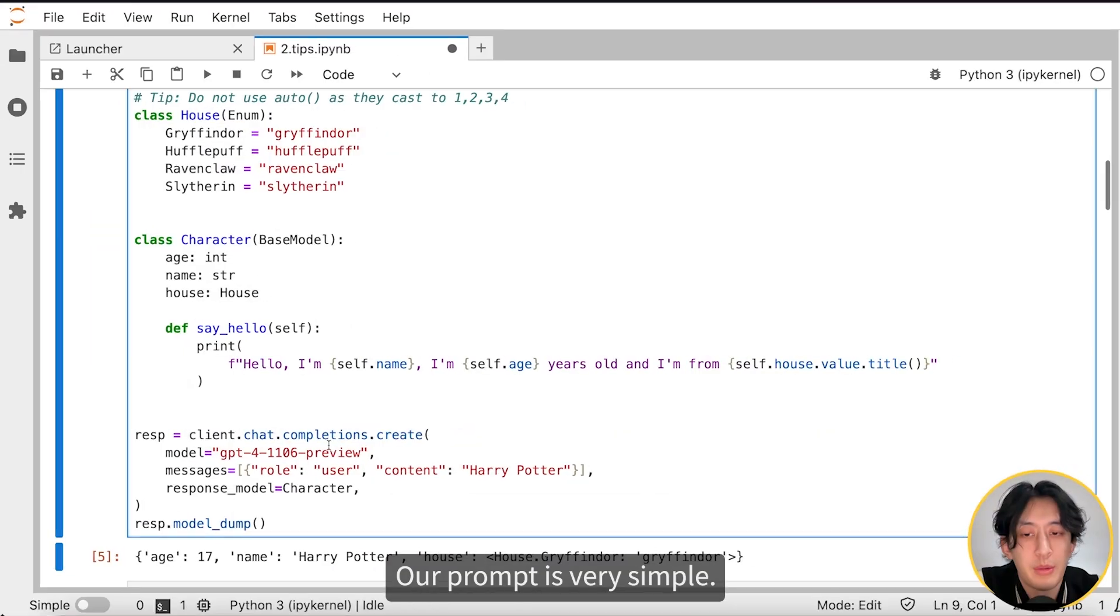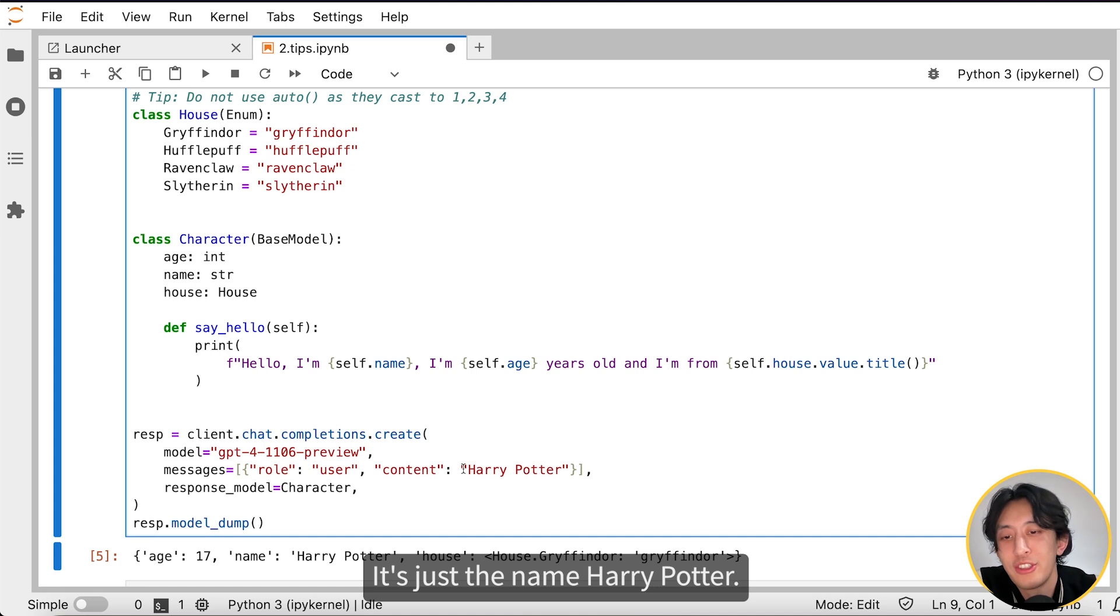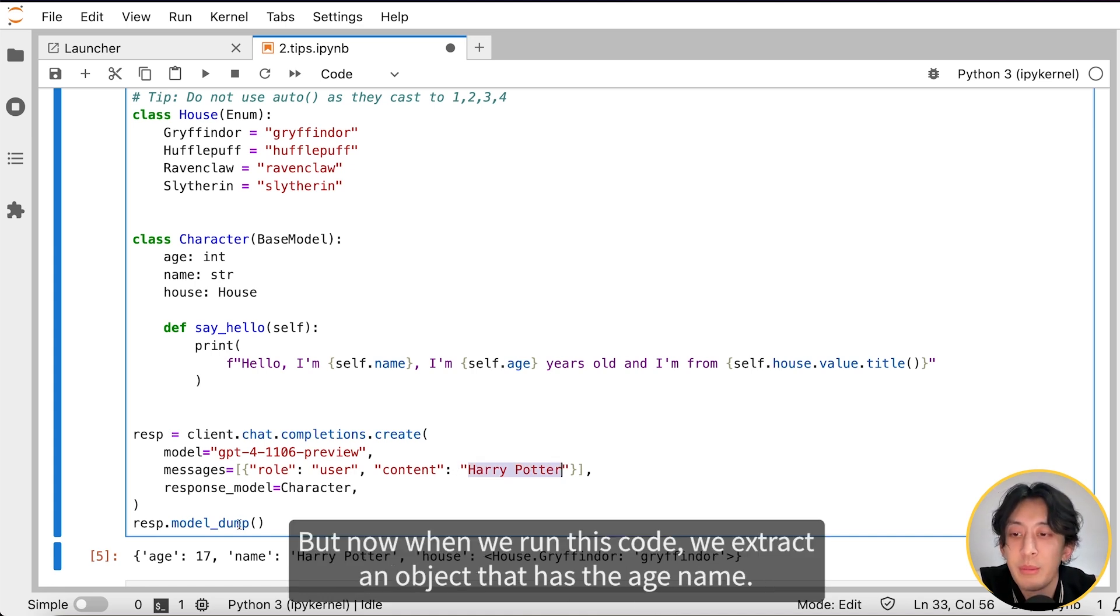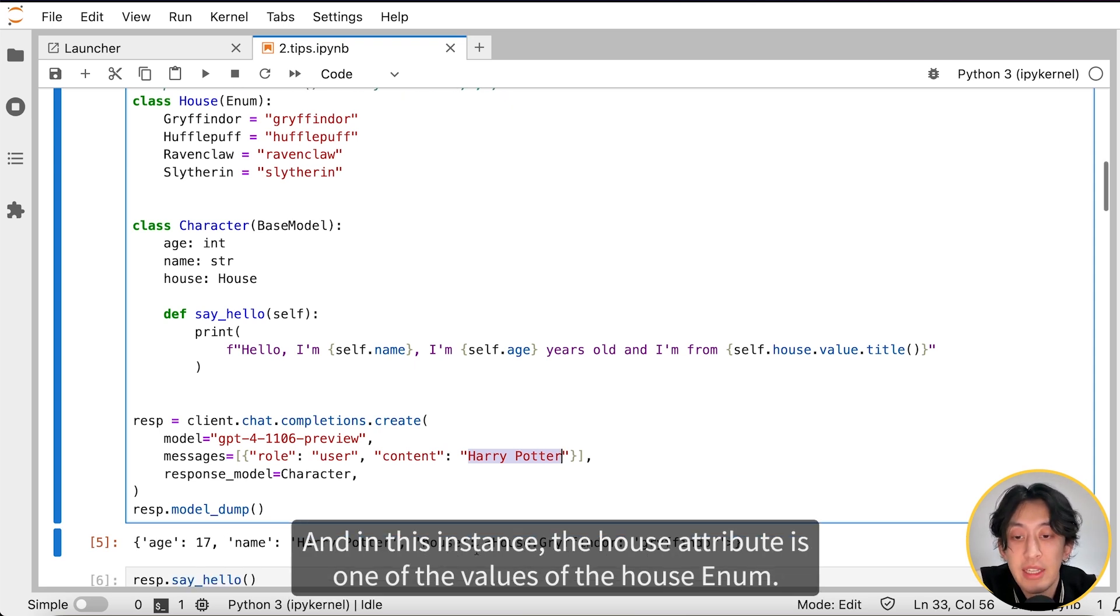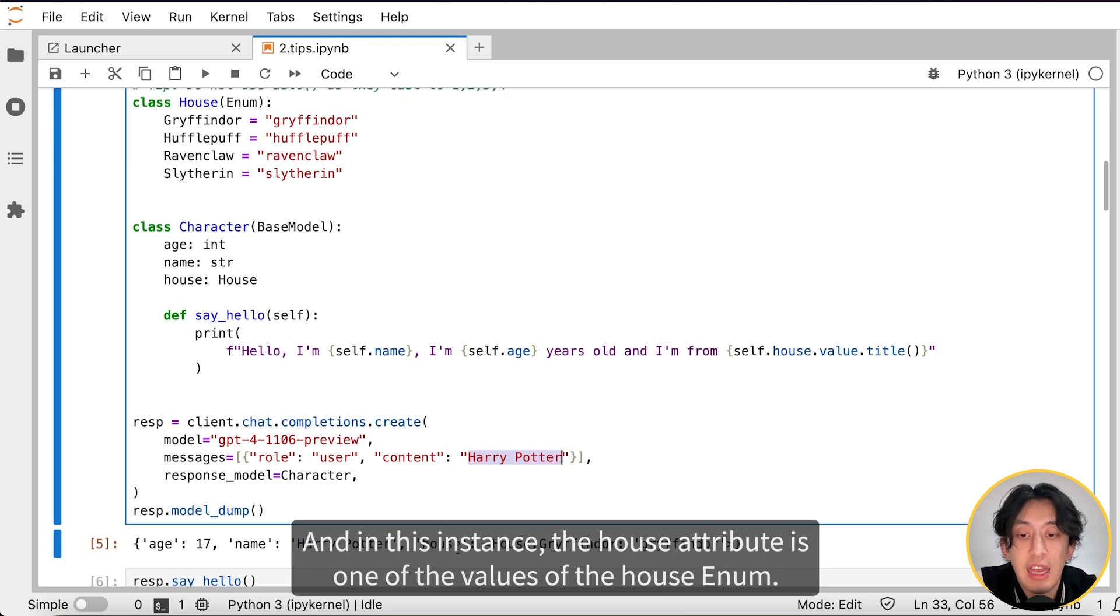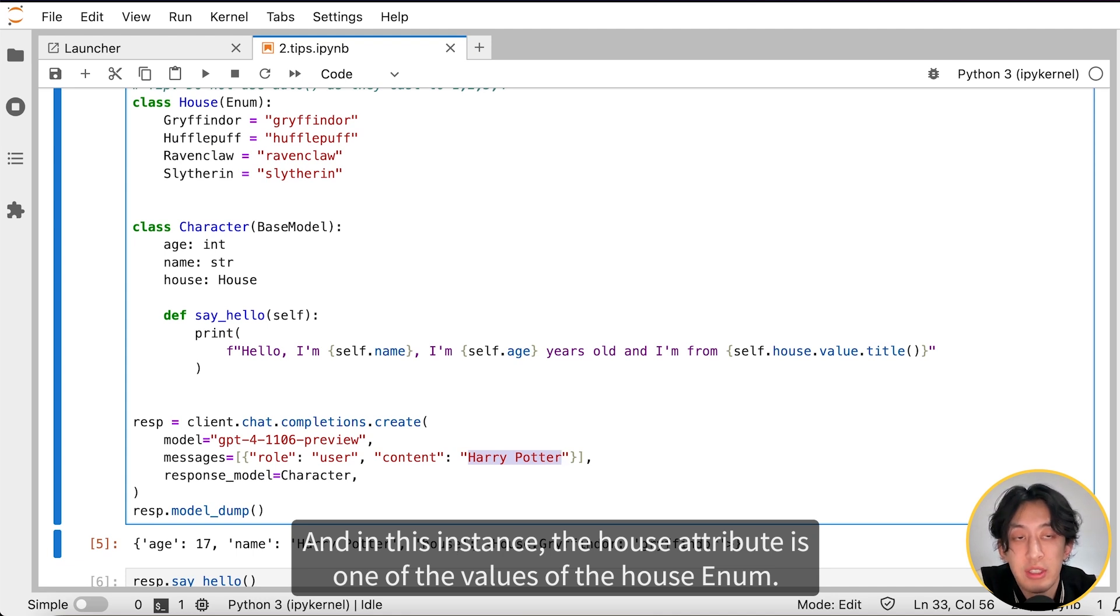Our prompt is very simple. It's just the name Harry Potter. And now when we run this code, we extract an object that has the age, name, and in this instance, the house attribute is one of the values of the house enum.